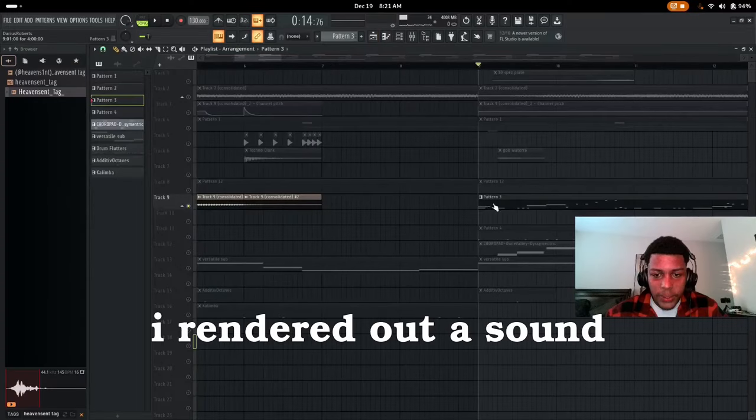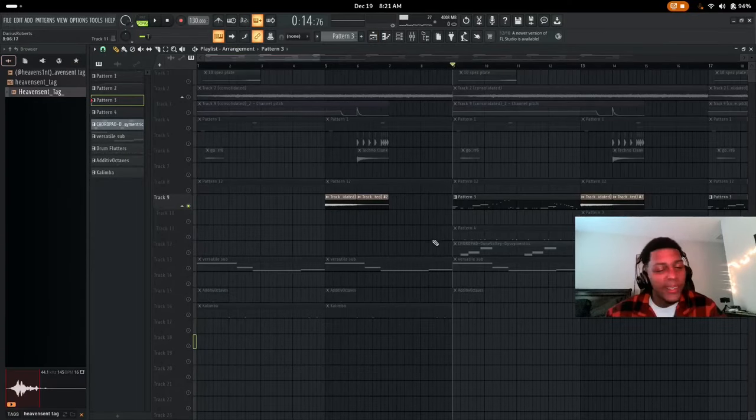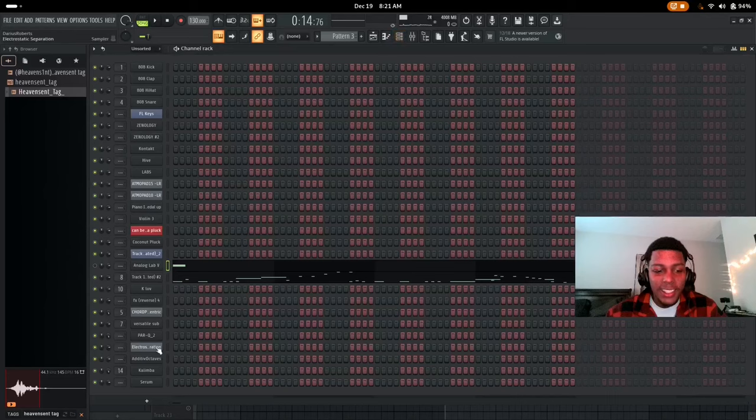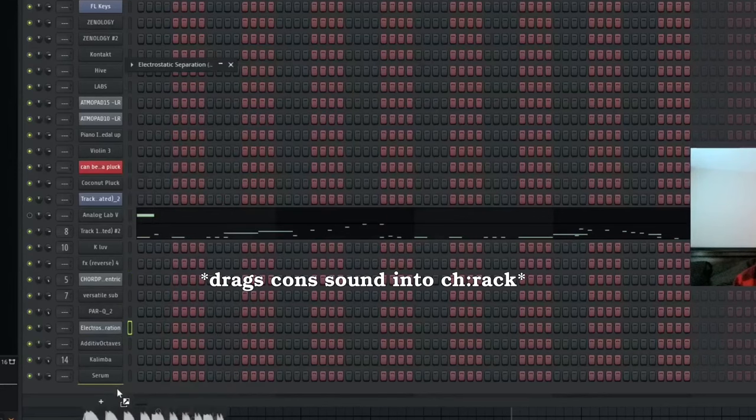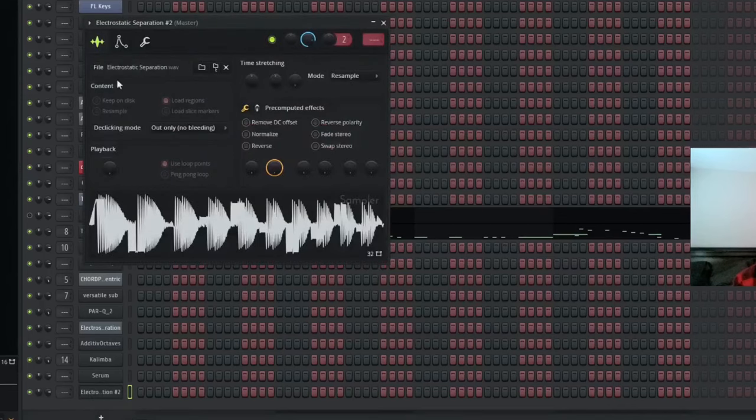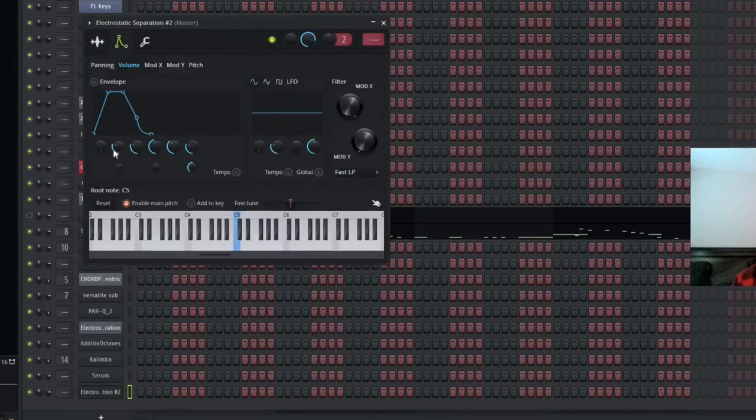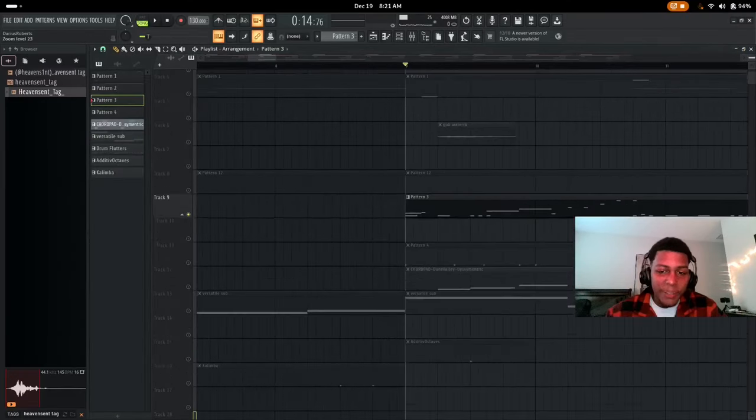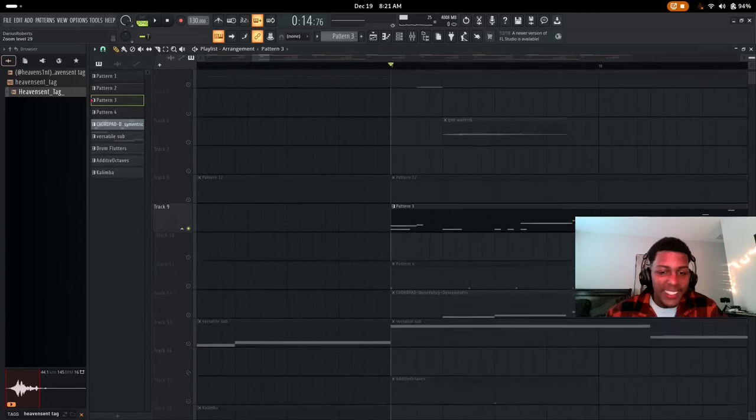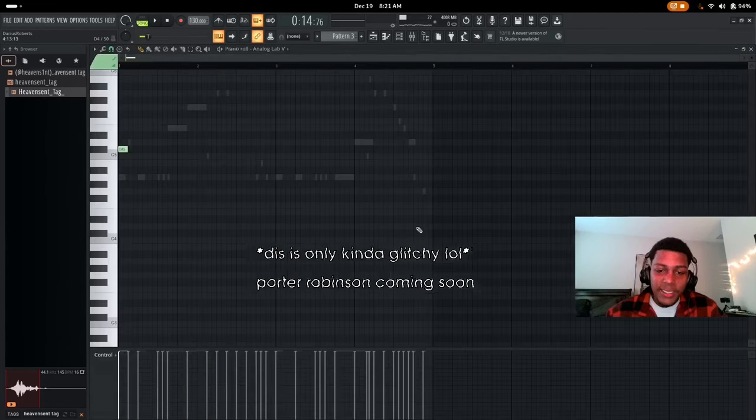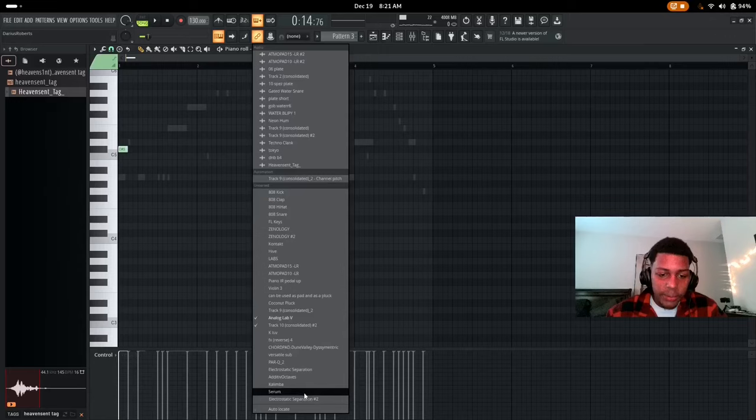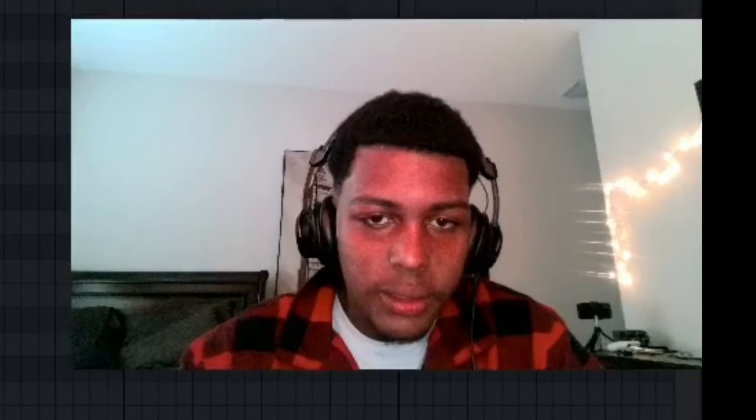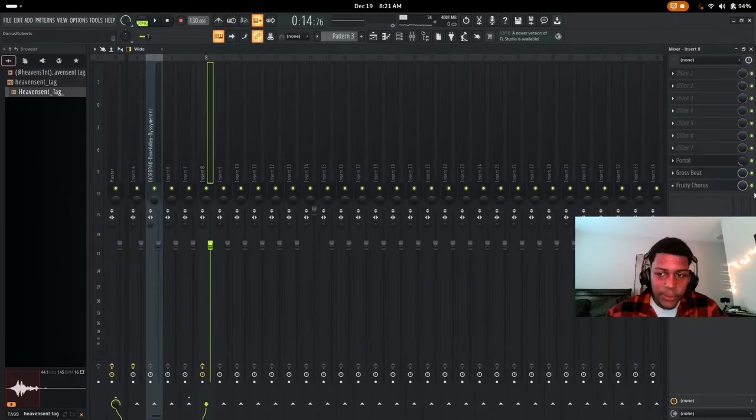Okay, so I rendered out a sound I heard in Analog Lab 5, took that and then turned it into here. That's how you layer your own track. You can change the envelope, which you got to do every single time just to make it sound like some really glitchy stuff. So let me put down a pattern right.